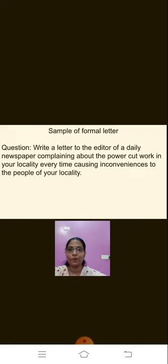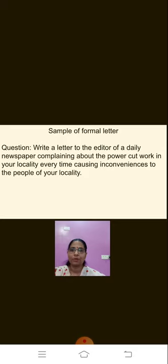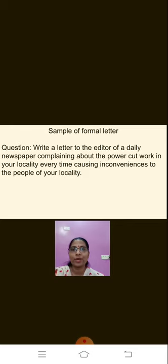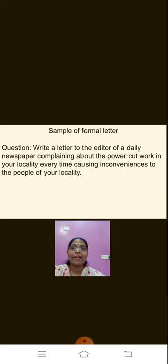Now we have an example. Write a letter to the editor of a daily newspaper complaining about the power cut in your locality every time, causing inconveniences to the people of your locality. I have taken a very general example — this is a very common topic. I have taken this so it is easy for you to understand and write the letter.